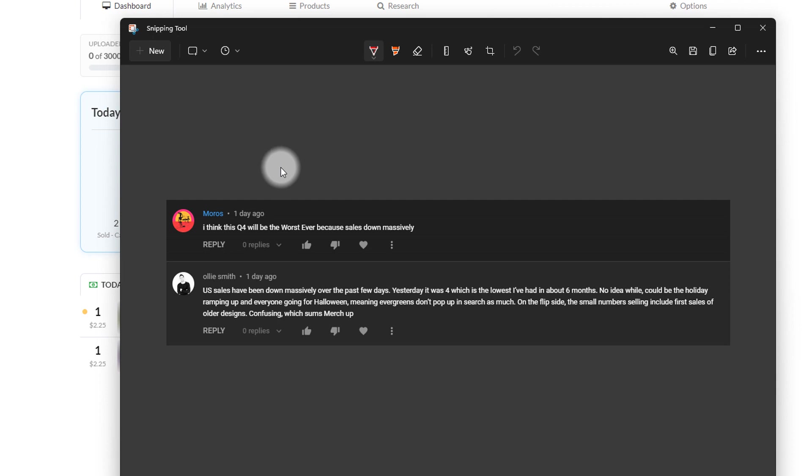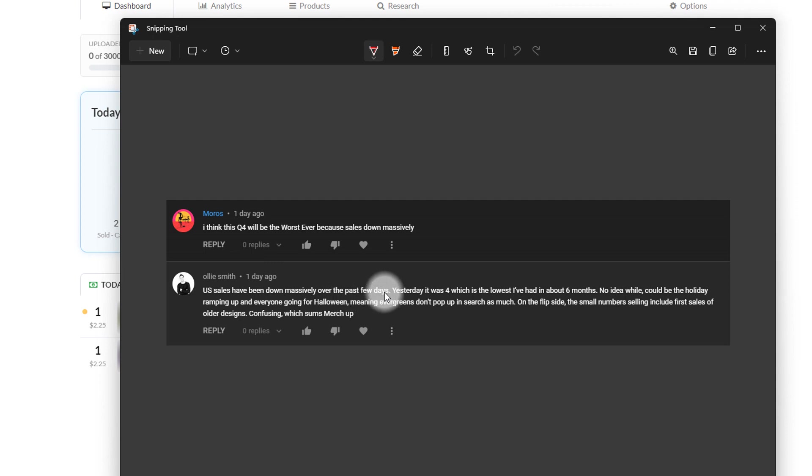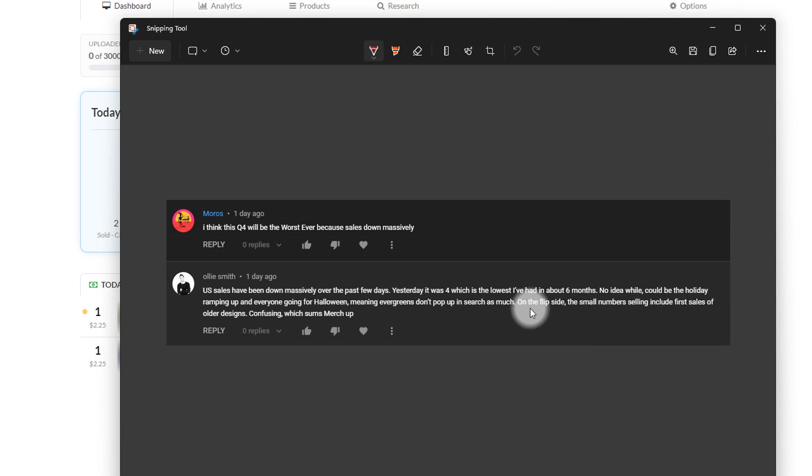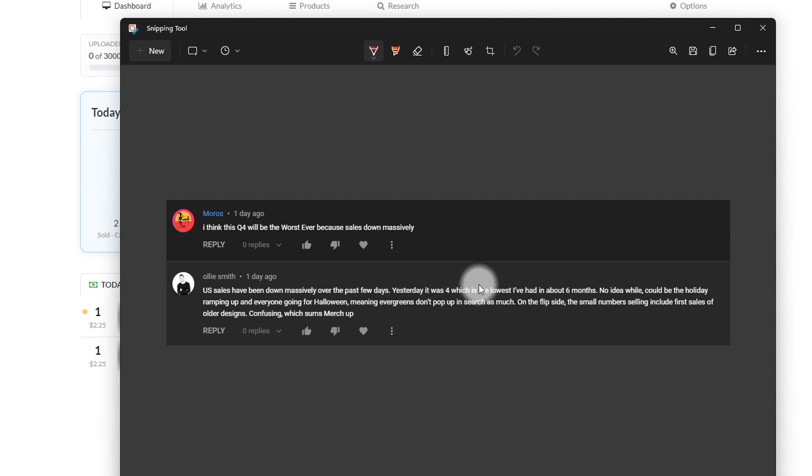So Morris thinks this would be the worst Q4 ever because sales are down massively. Yesterday was four, which is the lowest he's had in six months. No idea why. Could be the holidays ramping up, everyone going for Halloween, meaning everyone's evergreens don't pop up in search as much. On the flip side, the small numbers selling include first sales of older designs. It's confusing, which he says summarizes merch, which I actually agree with. There are a few theories in here, and I don't know what's right, but these all sound good to me.